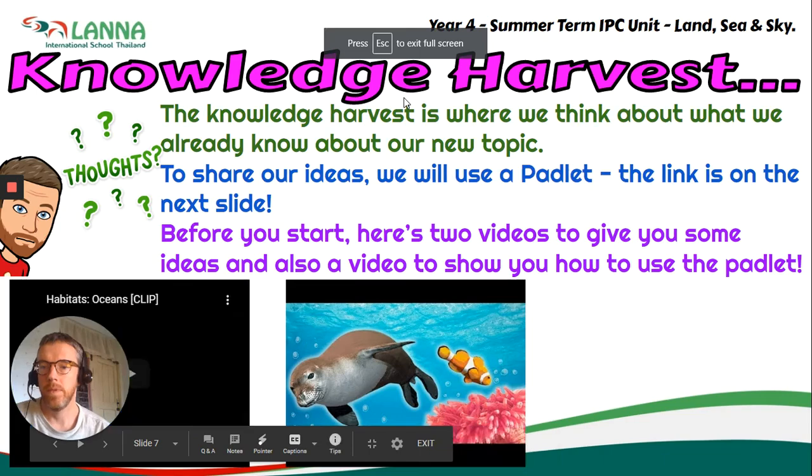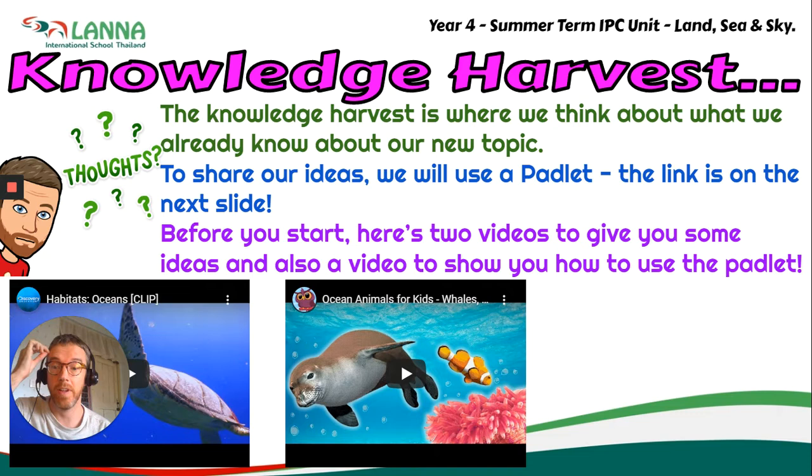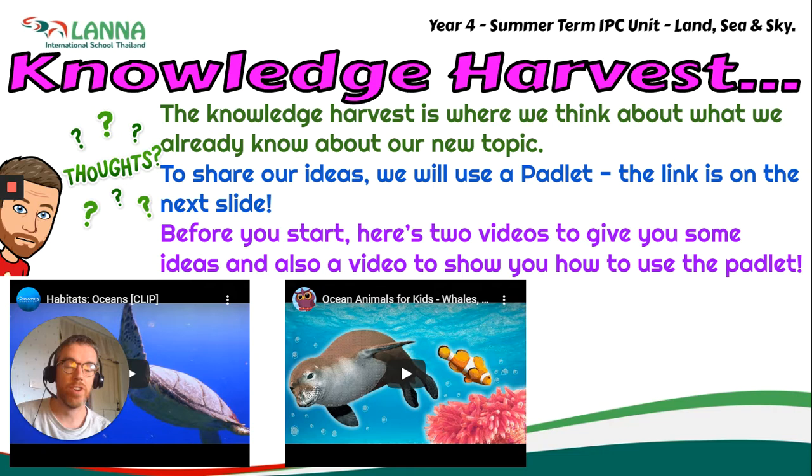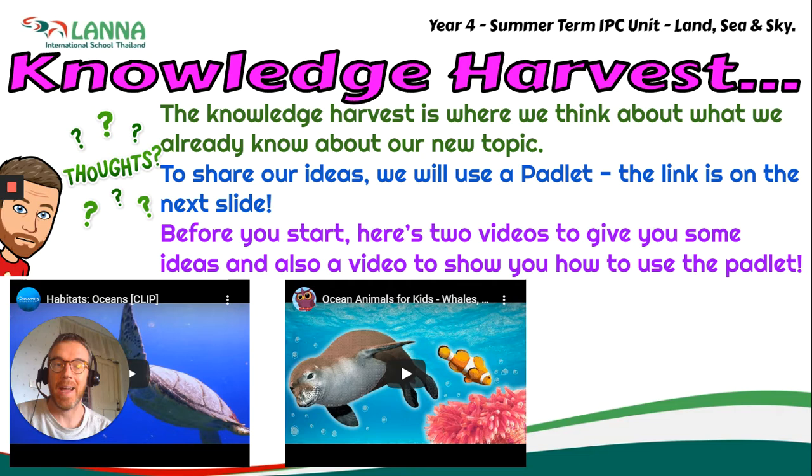Okay then guys, so when we get to the Knowledge Harvest part of our HyperDoc, this is really important. This is to get all the ideas that you already have, all the knowledge you've already got in your head. So what we're going to try and do is think about what we already know about our new topic.